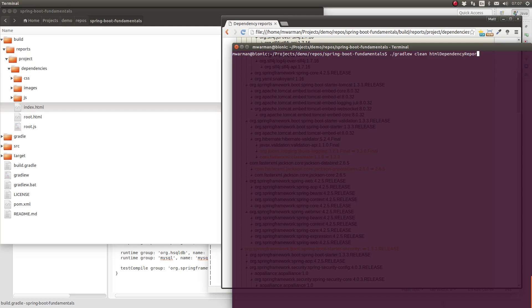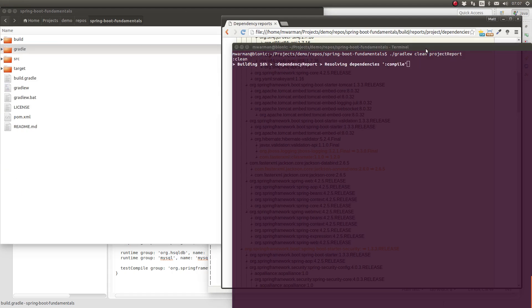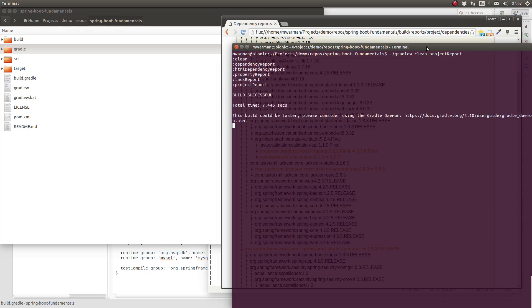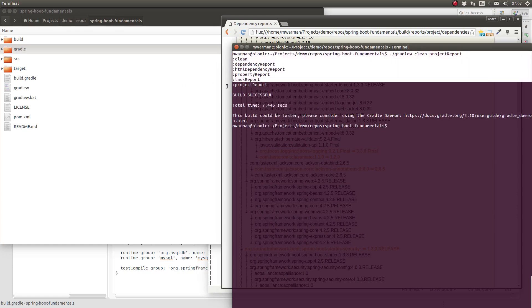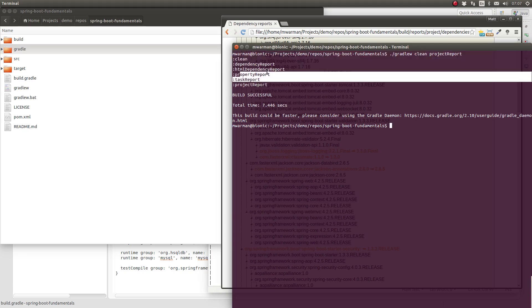Finally, the project report task produces all four of the aforementioned reports. If you wish to produce all of these reports, simply use the project report task, rather than explicitly naming each of the project report tasks on the command line individually.